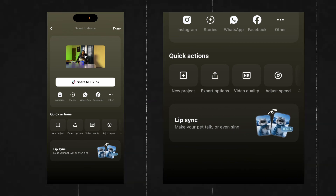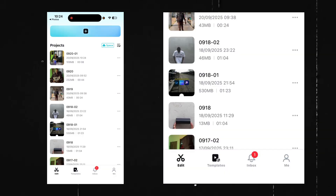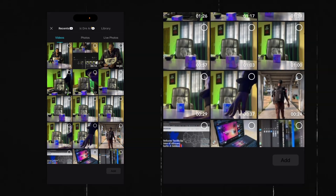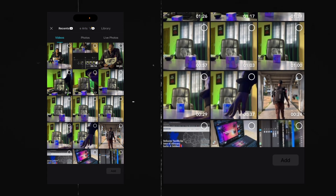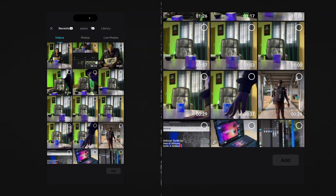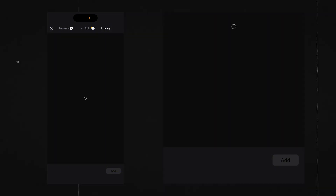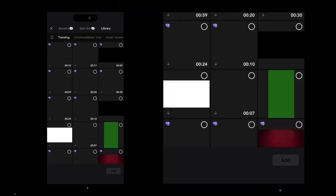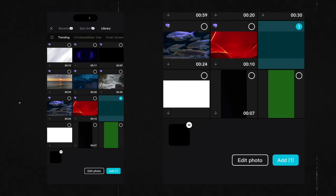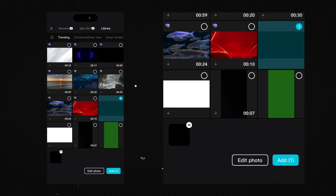Now once that is done exporting, I'm going to go ahead and create a new project. In that new project, I'm going to head over to the library and select a black image — a black background.